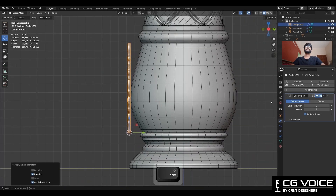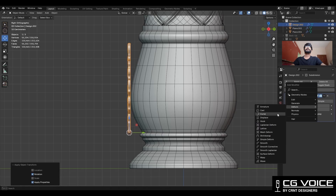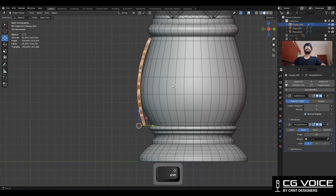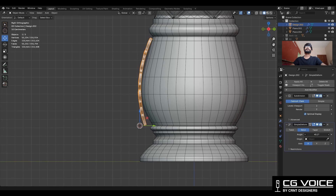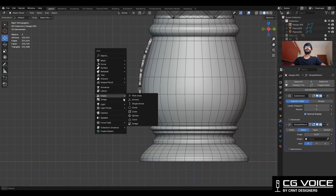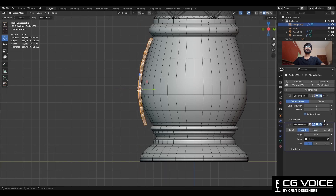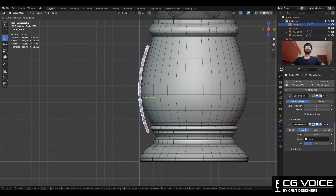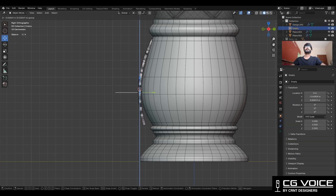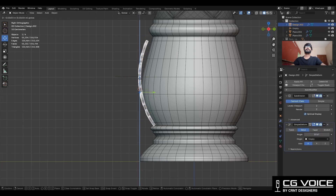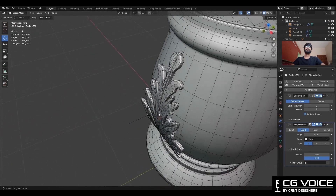You need to add a Simple Deform modifier on it. Check the bend option — the axis should be X — and adjust the bending angle. Snap your 3D cursor to the object and add one Empty. In the bend modifier, select that Empty as the origin. Then adjust the position with the help of the Empty and adjust the bending angle. It is looking really well.